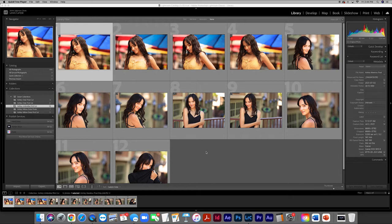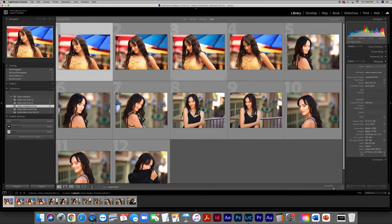Let's begin. Over here on the left-hand side in our collections, we have a collection called 'Ashley Umbrellas First Cut.' I've already gone through our massive library of images and whittled down the hundred or so frames from these two photo shoots down to these final 12 selections. We'll be going through these 12 selections and trying to whittle this down to about three or four final selections to submit to Photoshop.